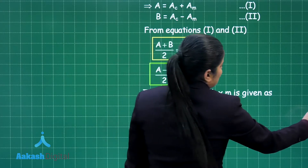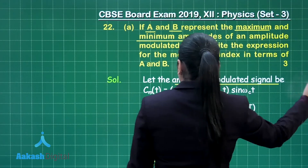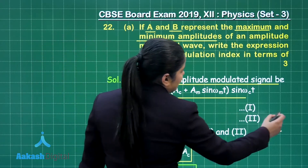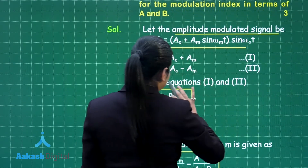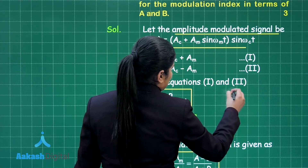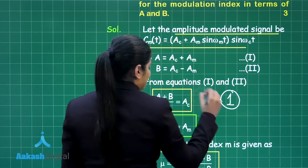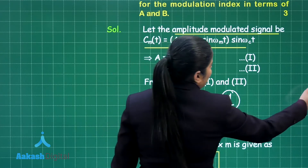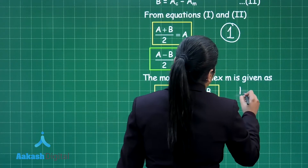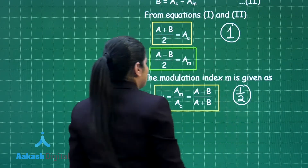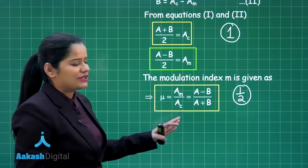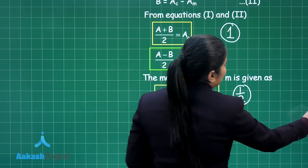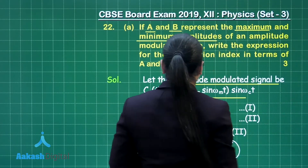For the marking scheme of part A: you will get one mark if you successfully derive the results for A_c and A_m, and then you will get half a mark for calculating the modulation index. This is how you will be getting one and a half marks for this part of the question.